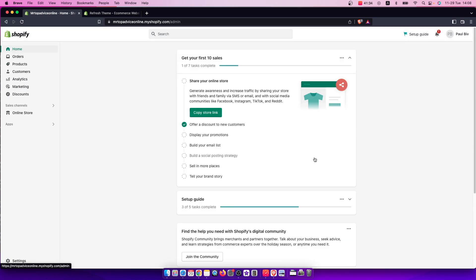Hey guys, in this video I will show you how you can uninstall an app on your Shopify store. It's quite easy and straightforward and it will take you less than a minute to uninstall the app.